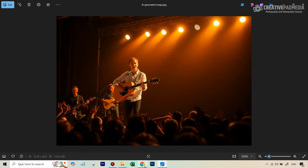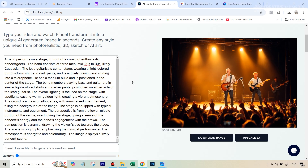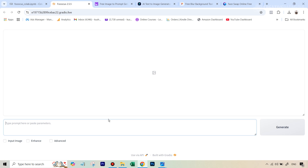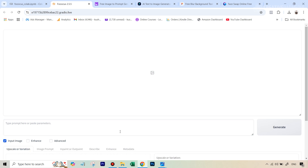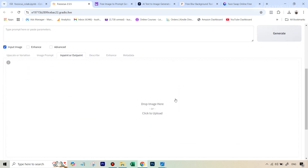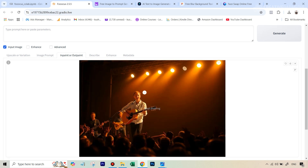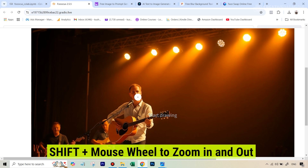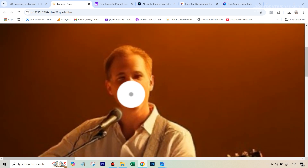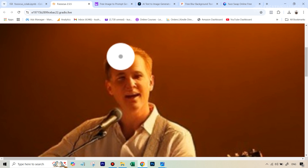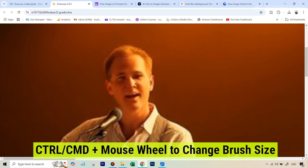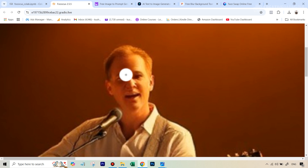We're going to be using this image. I've also given you this in case you just want to directly work in Focus. Now we're going to go inside Focus AI and use the inpainting method to change that face. Once you have set up Focus and see this interface, hit the option that says 'input image,' then go to 'inpaint or outpaint,' and upload the AI generated image here. Now we're just going to zoom in using the shortcut Shift plus moving the mouse wheel to get really close to the face, and we have to mask out the face. The brush is too big right now — you can change the brush size by holding down Control/Command and moving the mouse wheel. It's very important in Focus AI that you also cover the neck, not only the face.